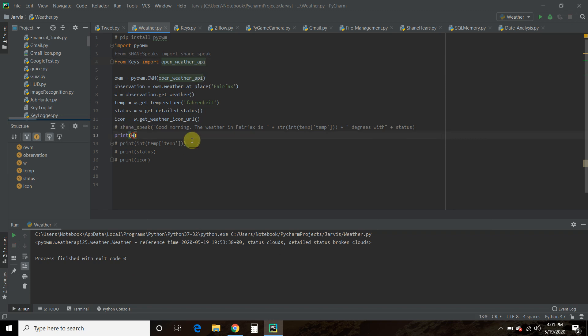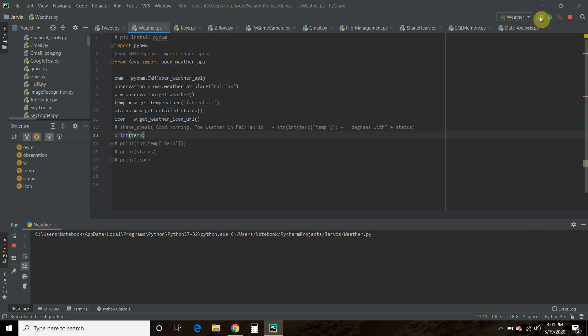So if we wanted to check out more, we can go to the temperature right here. Let's see what's available to us there. Okay, you could see the max and the minimum.